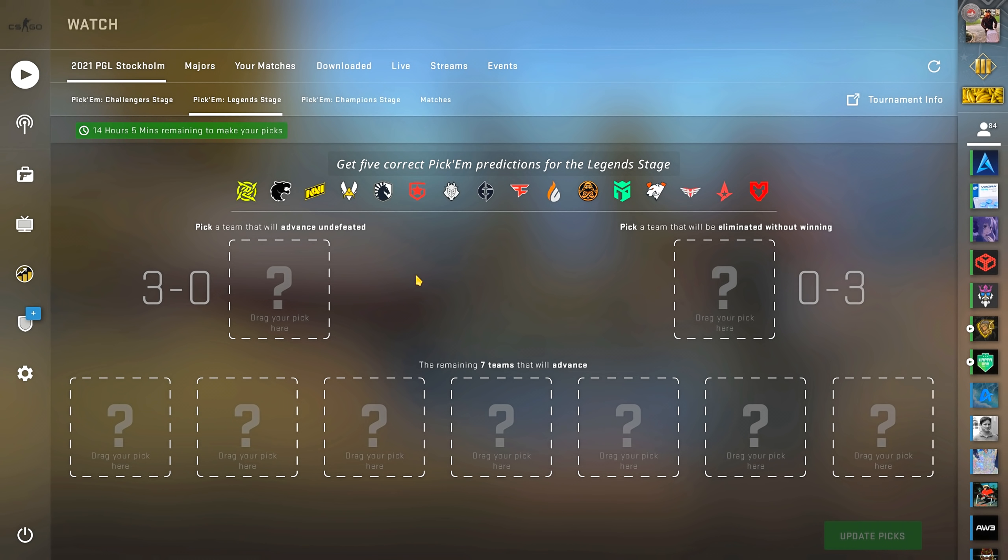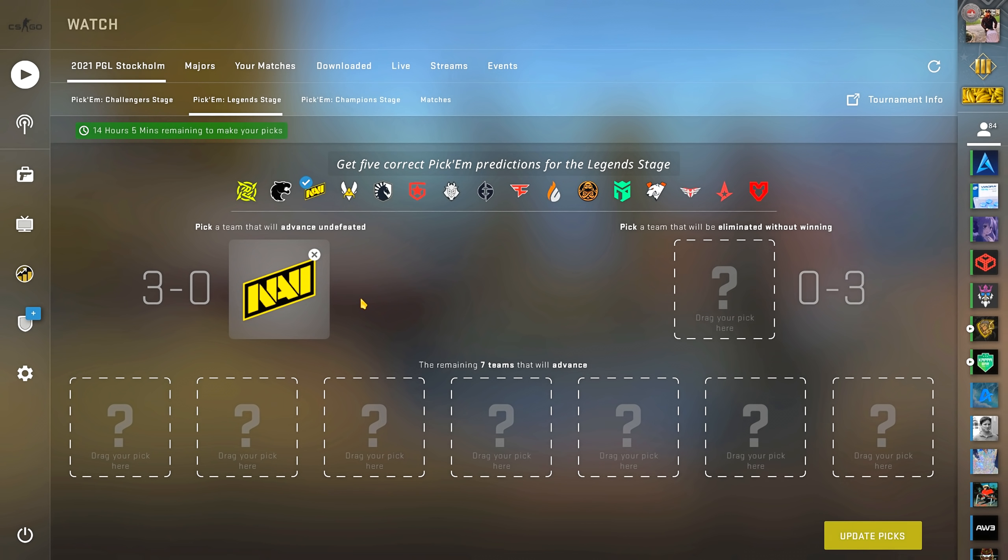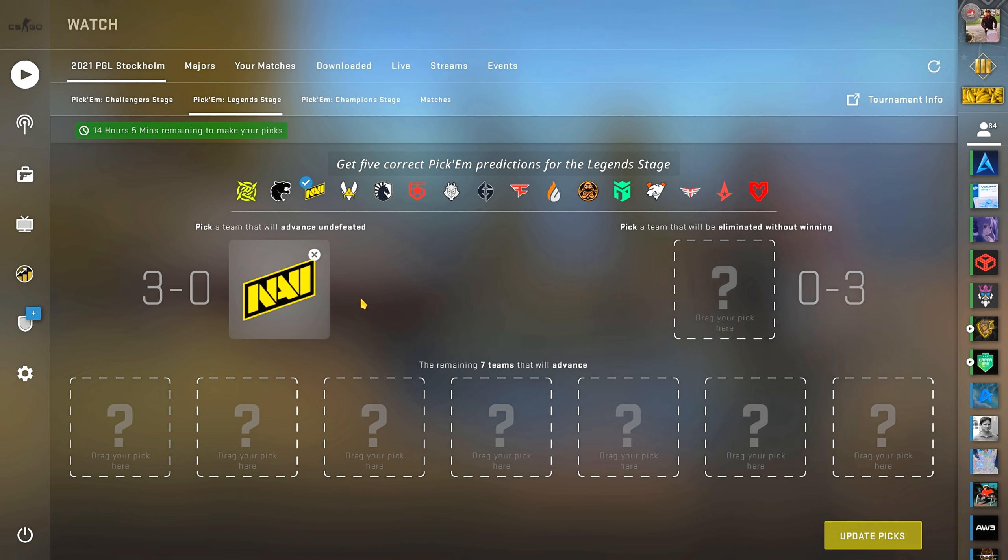Now over to the legend stage, starting with my 3-0 pick, Na'Vi. We can probably all agree that they are the most expected team to win the major. Simple has been showing his best form lately and the rest look as ready as they can be.